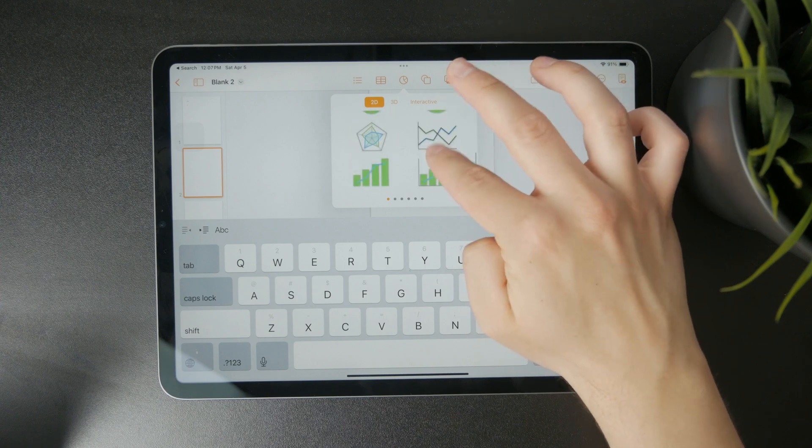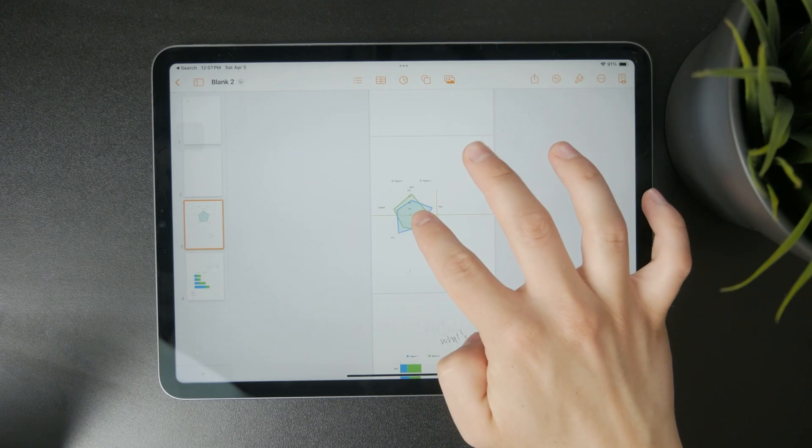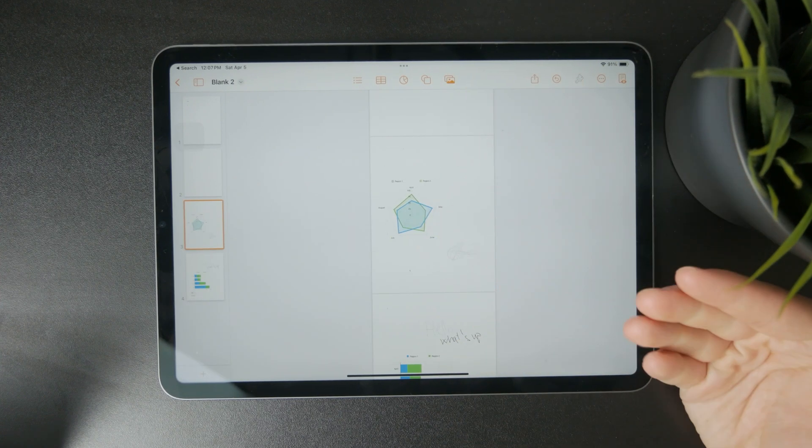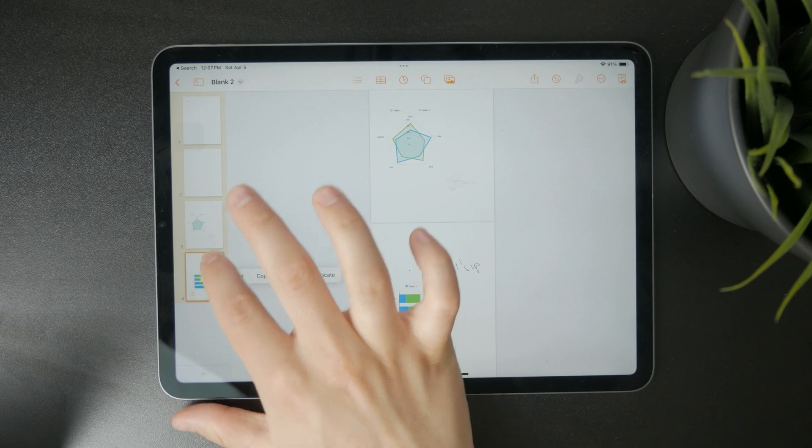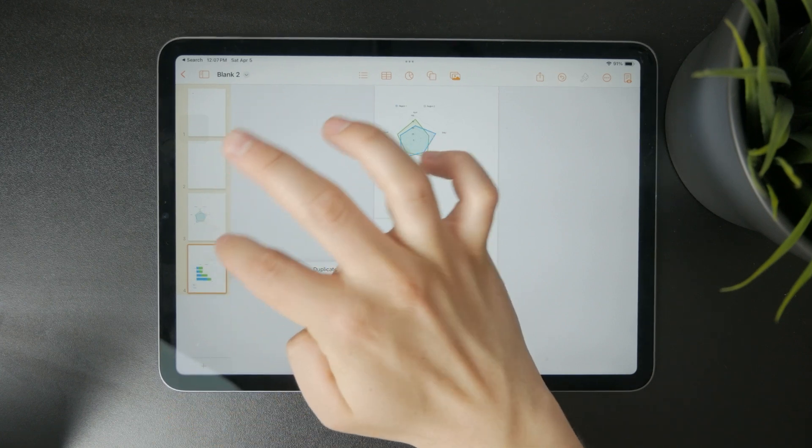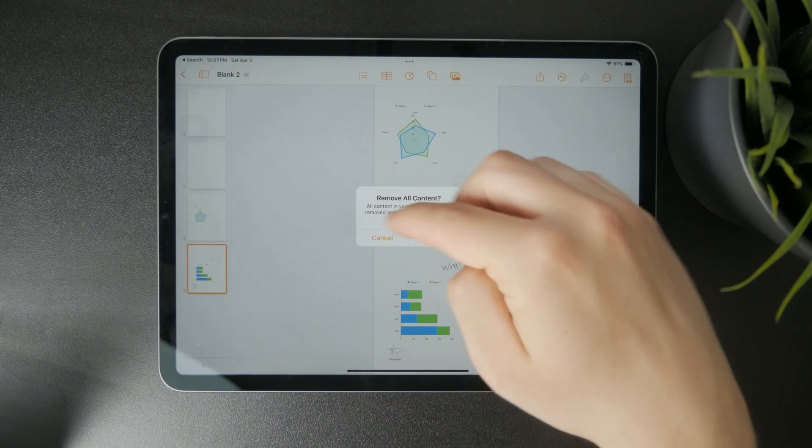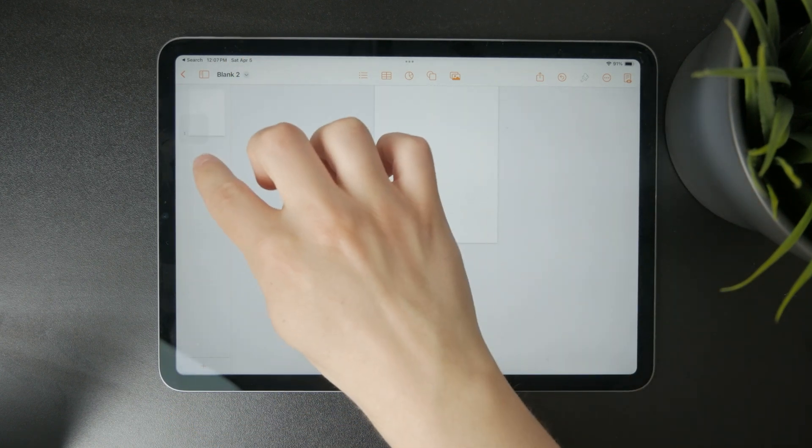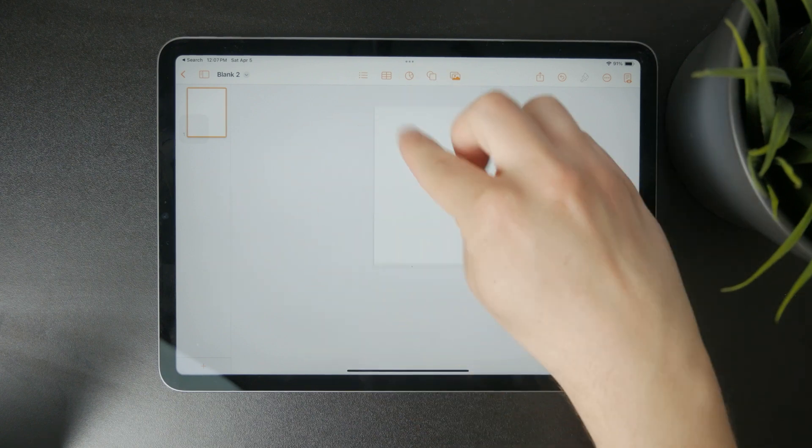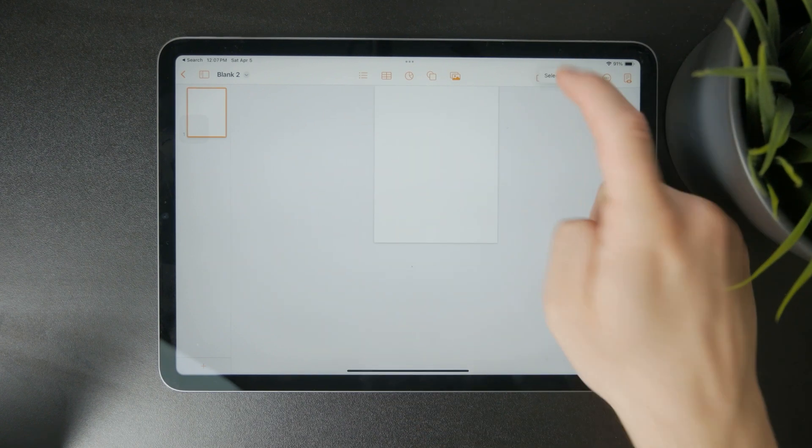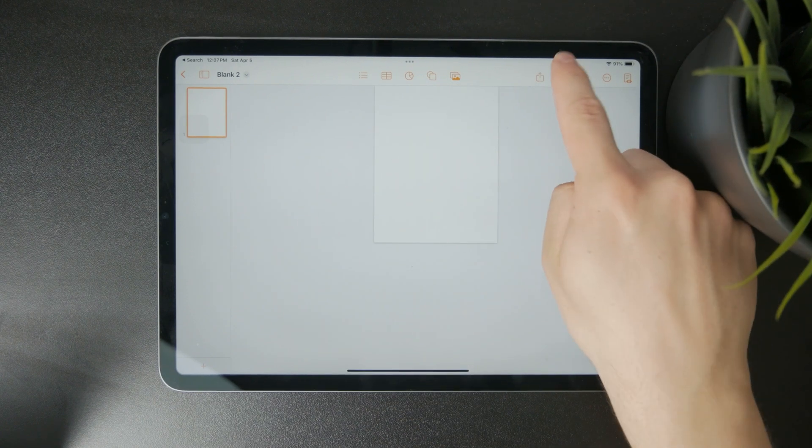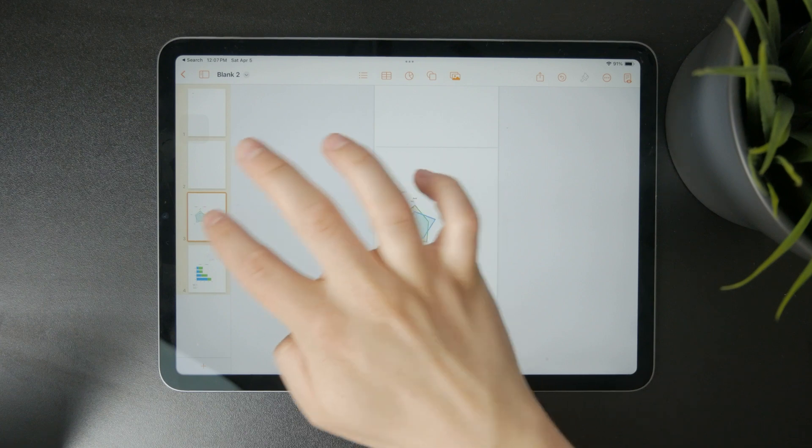If you want, you can also rearrange them. If you go into the page thumbnails view, you can grab and reorganize them. You can also duplicate pages.